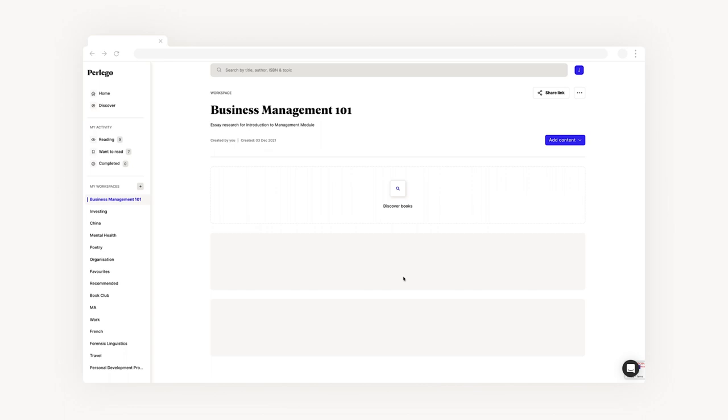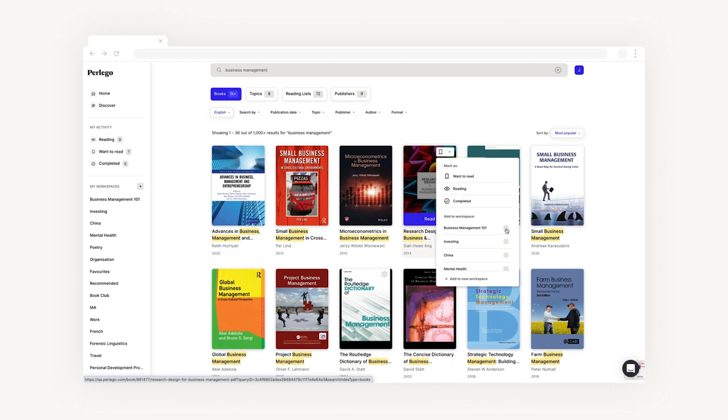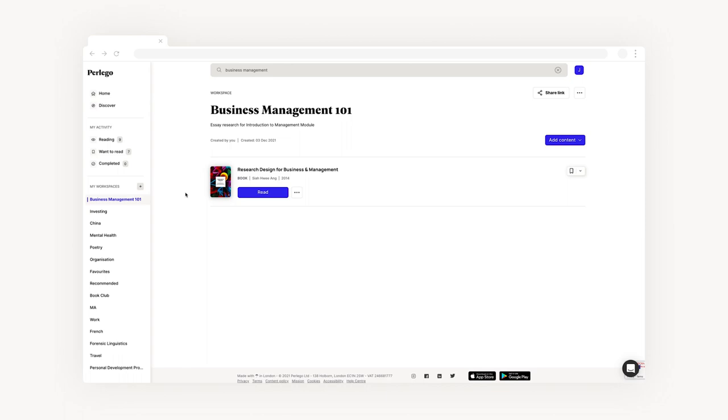To get started, let's add a book to our workspace. Once you've found a book to add, click the arrow on the cover and a drop down menu will appear. Select the workspace you'd like the book to be added to, and when you get back to your workspace, you'll find it at the top.